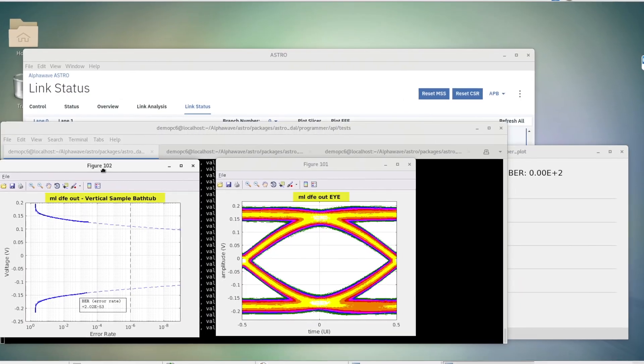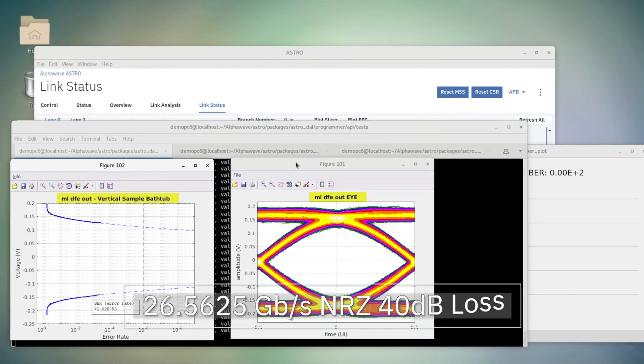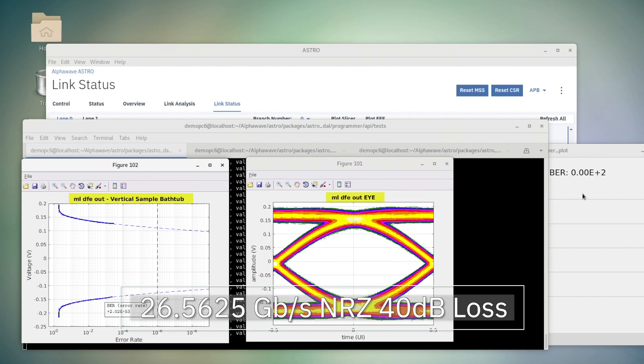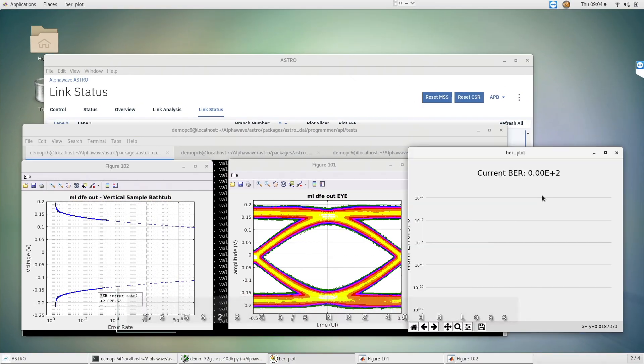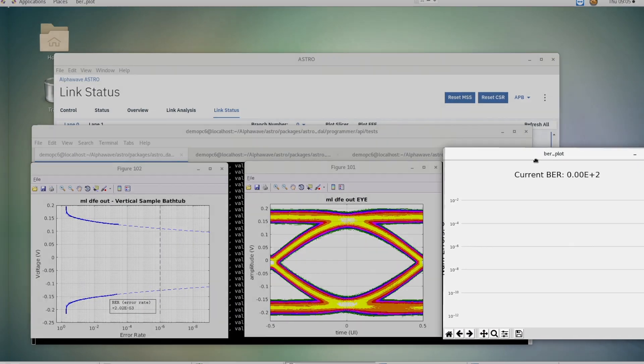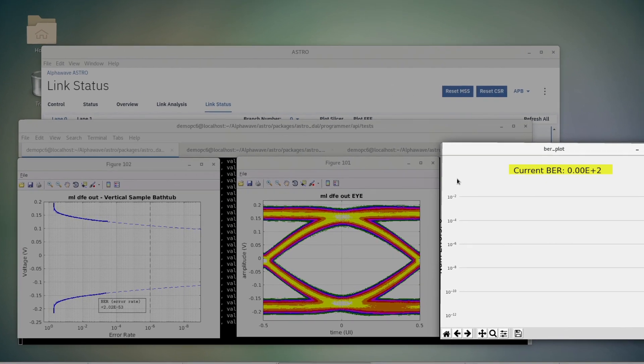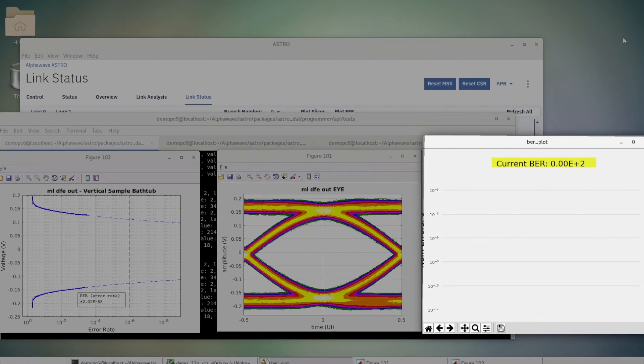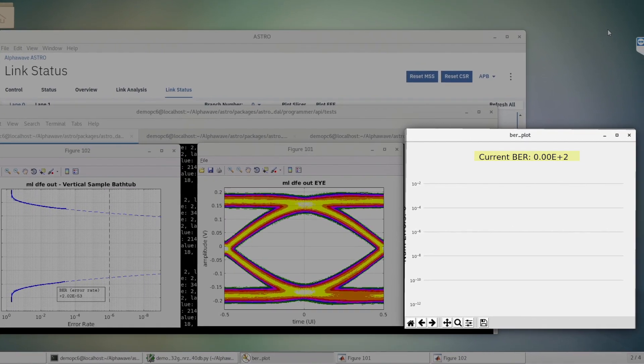Here we are demonstrating 26.5625 gigabits per second NRZ loopback with a 40 dB channel. As you can see our SERDES is performing with zero bit errors and an extrapolated BER of 2e-53.